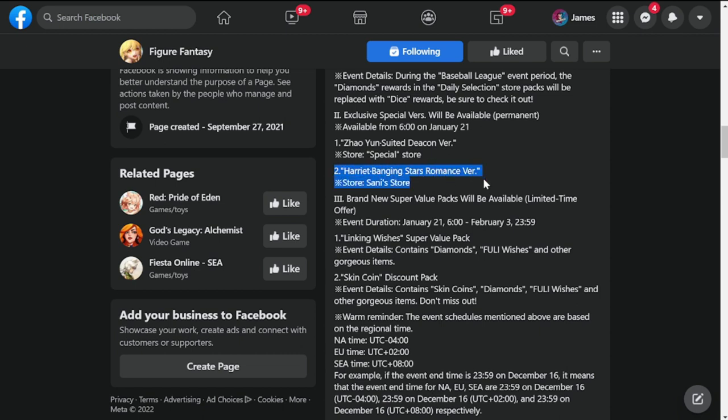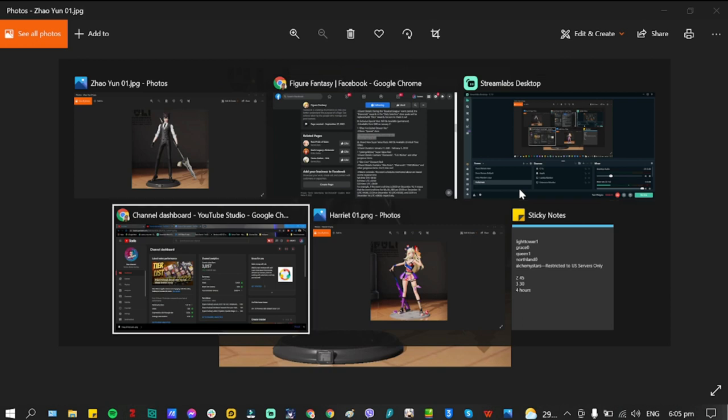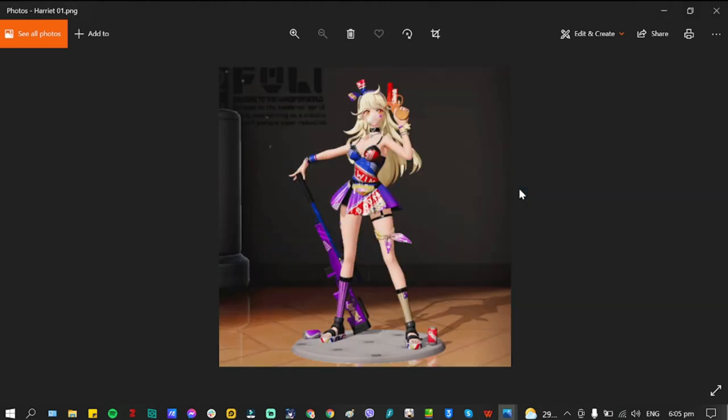So let's take a look at both of these and have a teaser for you guys. This is the one that we are that the game is referring to, this is Zao Yun, and the next one is going to be this one, this is Harriet.